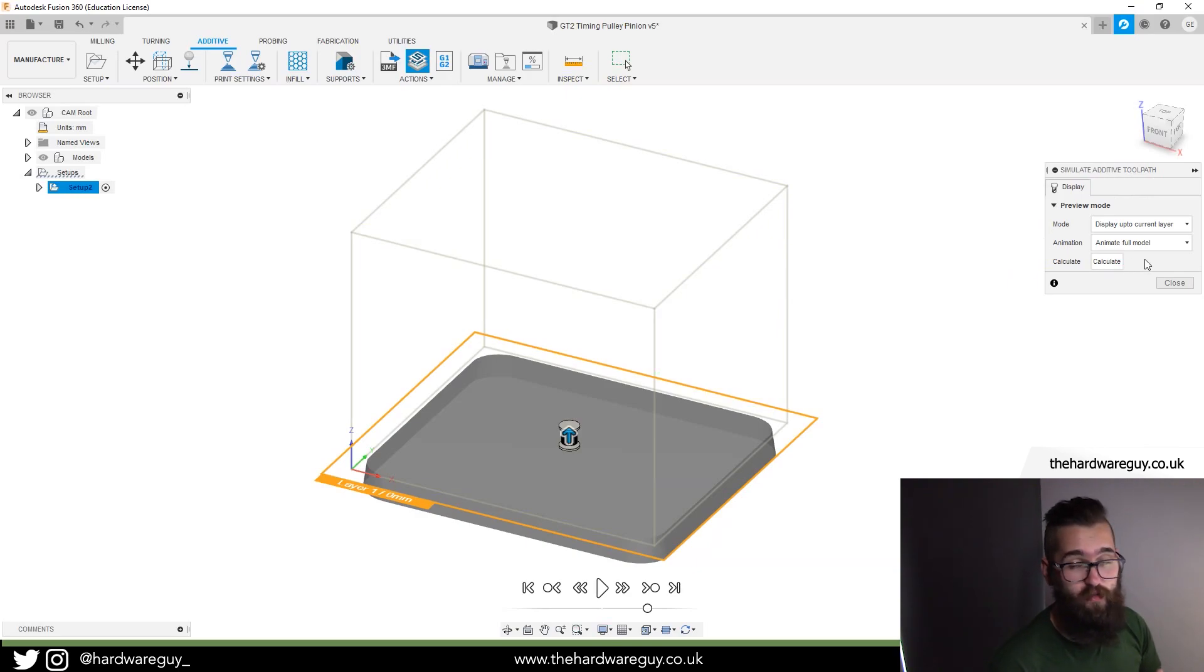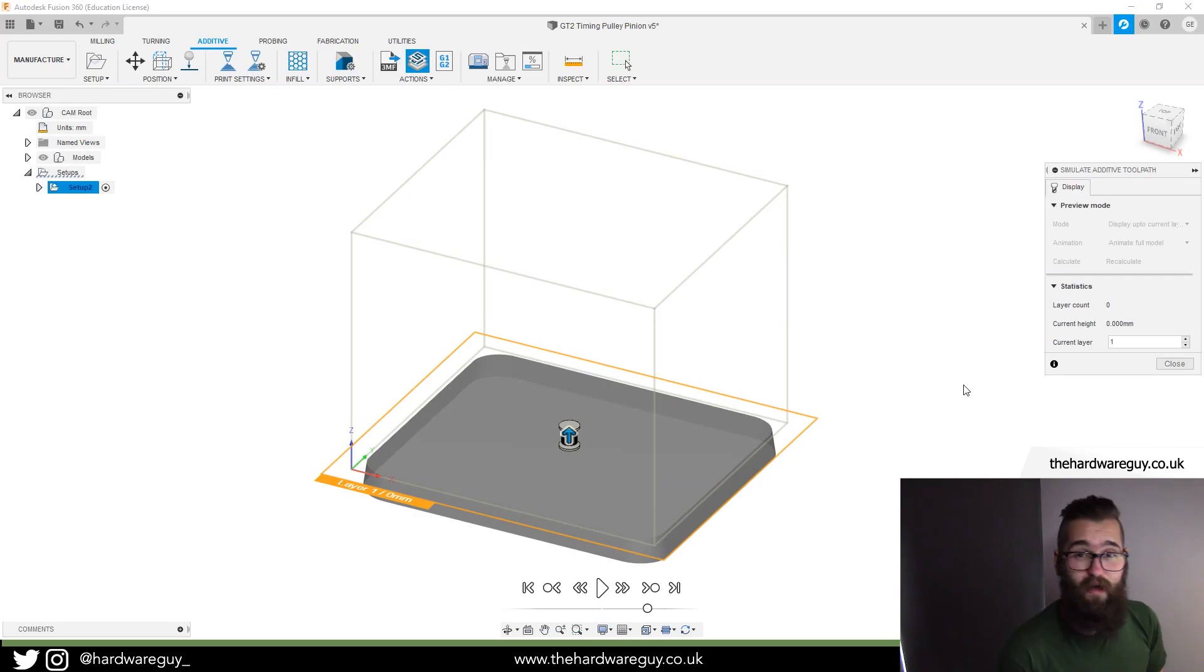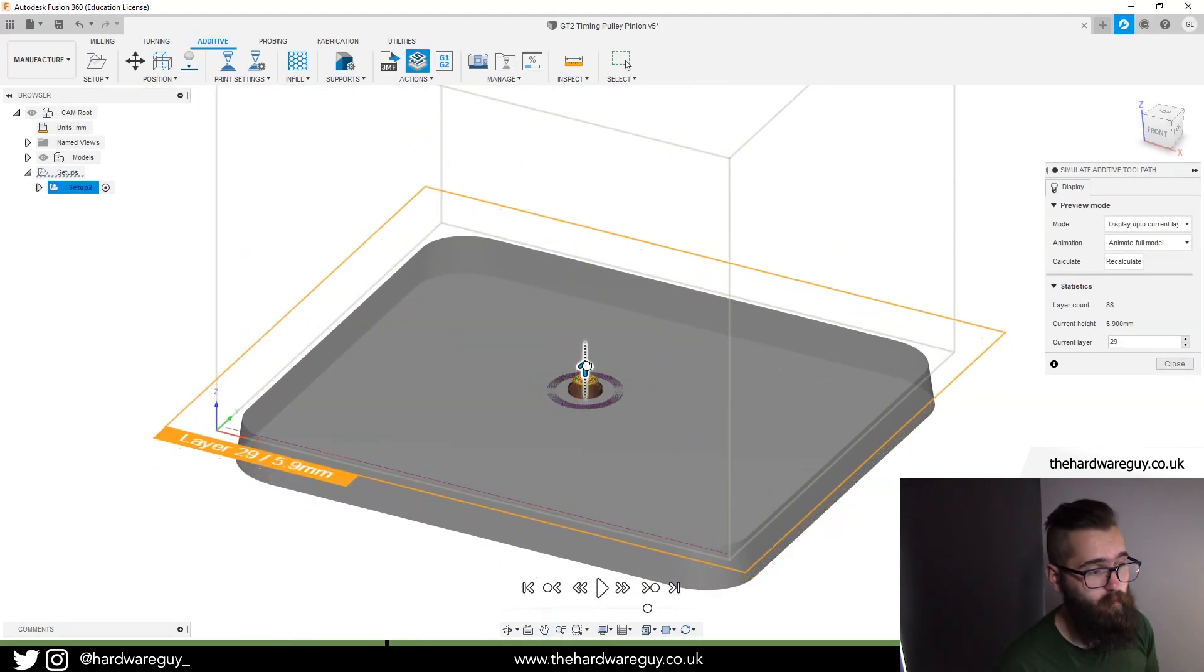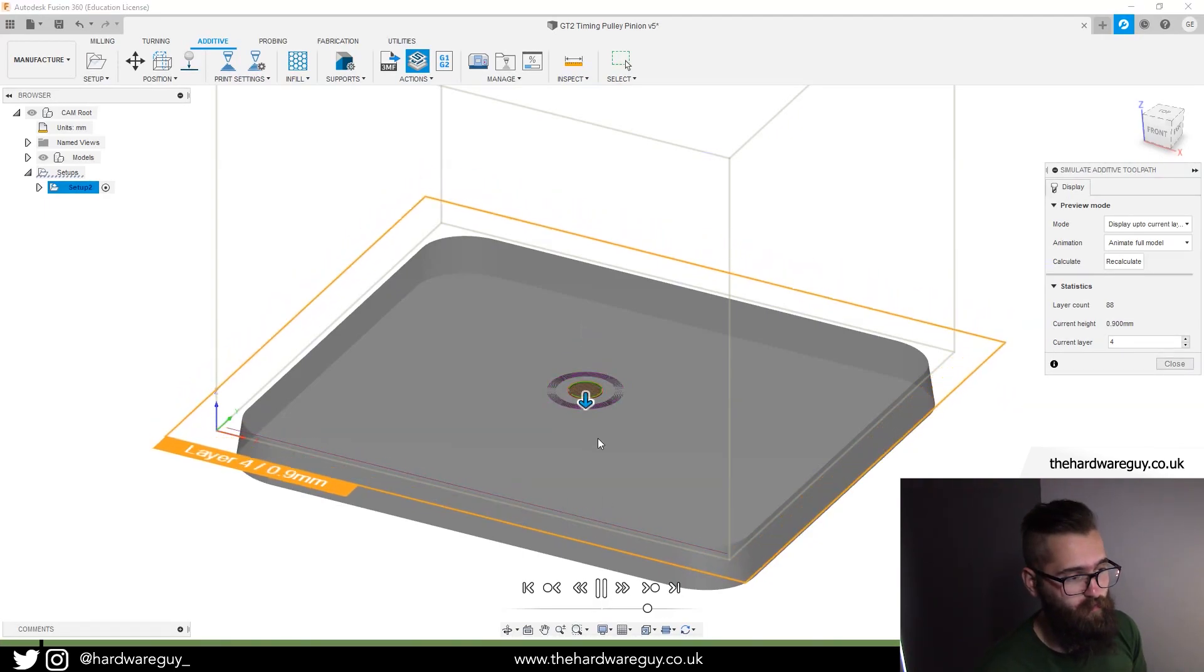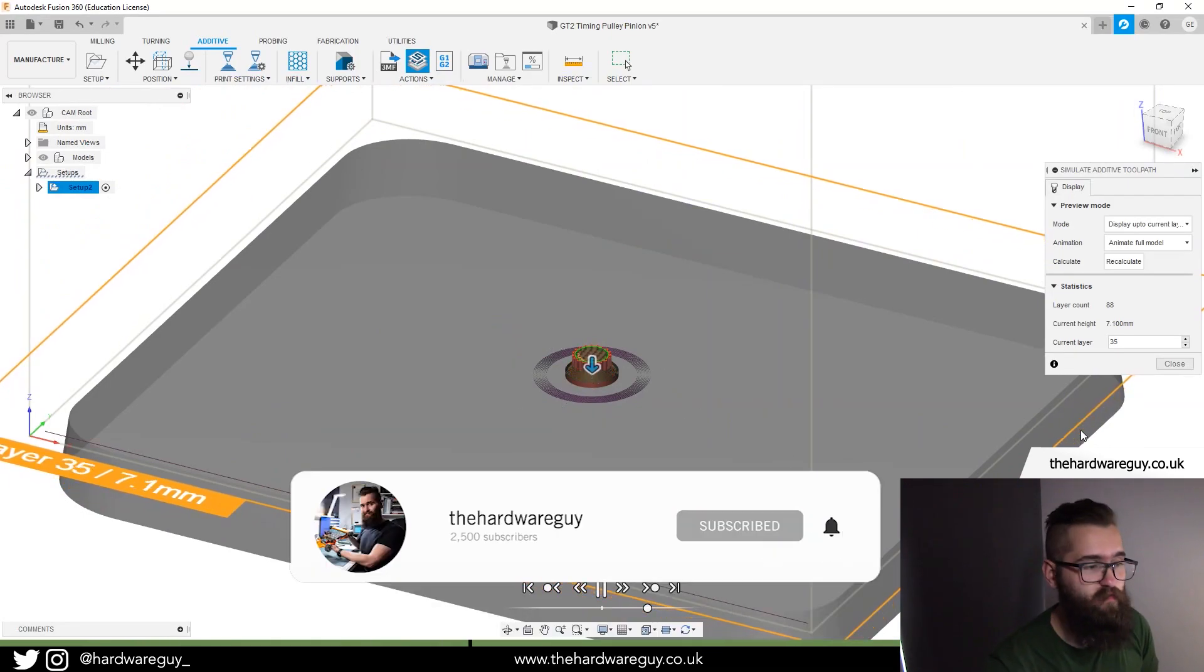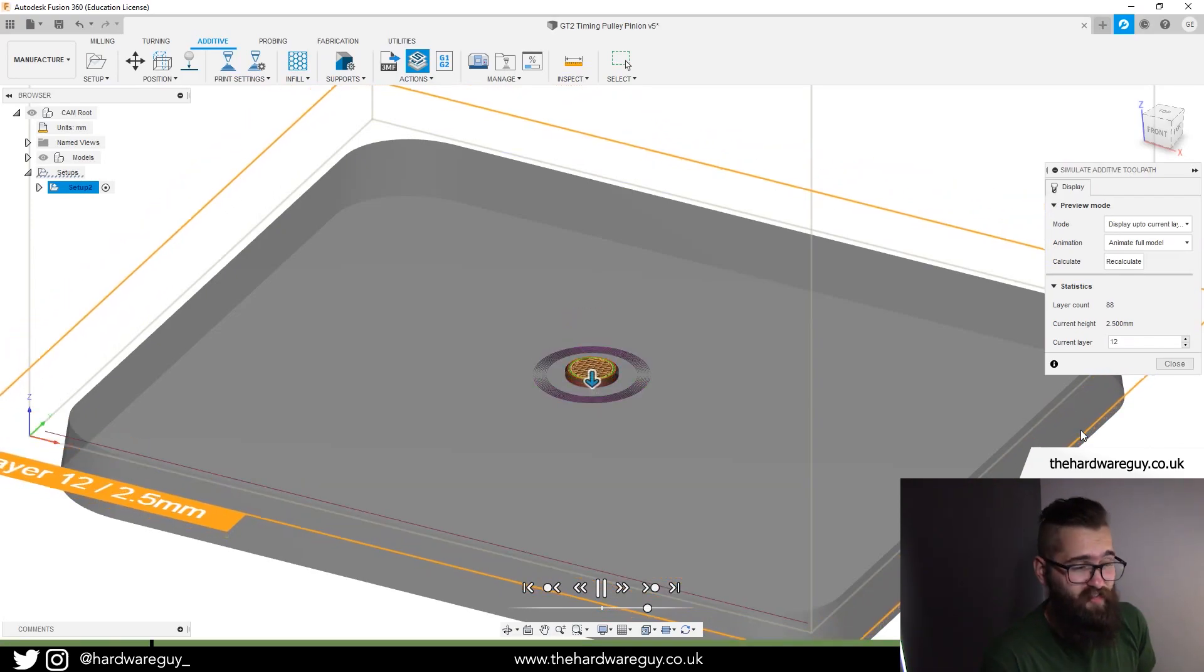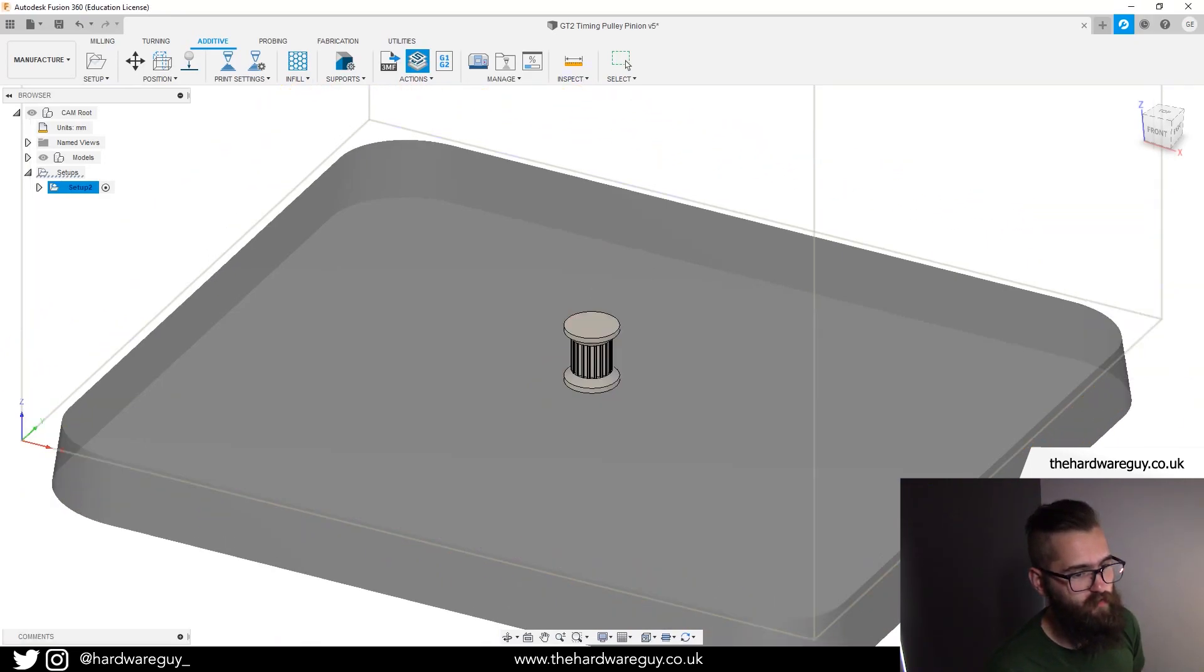This actually lets you watch the animation of how the print would go, which is pretty cool. To slice or to simulate, we just hit this calculate button here and you'll notice there's a little percentage bar in the bottom right that'll show you the progress. It's not that fast, so if you've got a complex model it might take a little while. You can see we've actually sliced that and we can use the arrow and pull it up and down like you normally would. Or we can actually hit play here and watch it. Notice there we've got the skirt around the edge which will prime our nozzle for us before it starts the print.